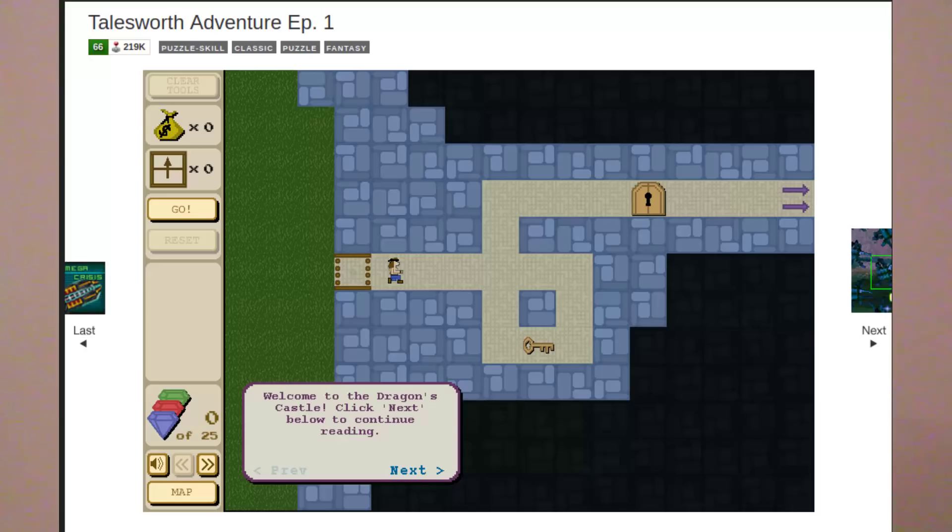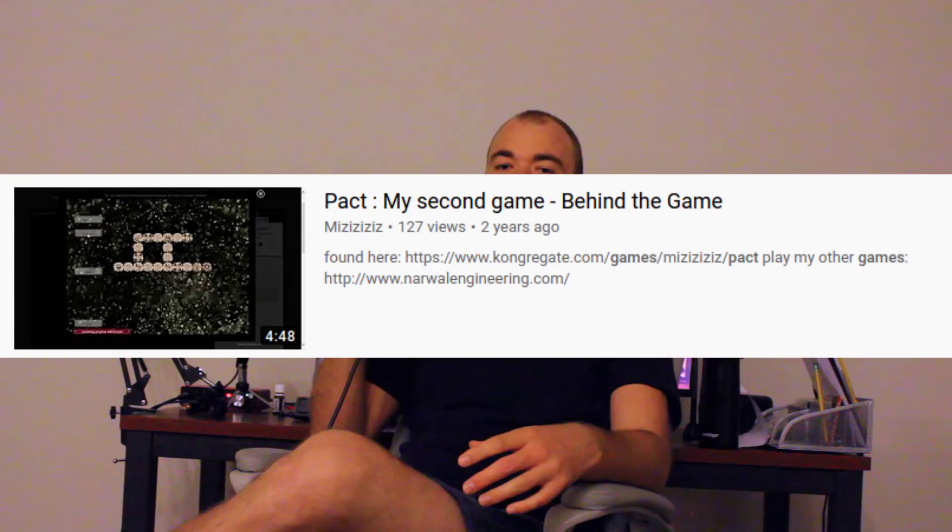I realized I could do way more with Unity, so I went back to Unity and made a clone of Tales Worth Adventure, a flash game I liked. That became Pact, a small game I made, and that kind of kickstarted me and got me back into making games. I didn't win anything — I don't know who won. I think there was a whole scandal where they never announced winners for like two years.